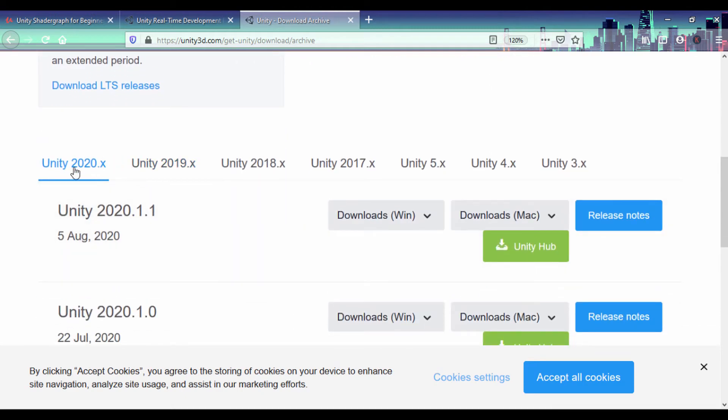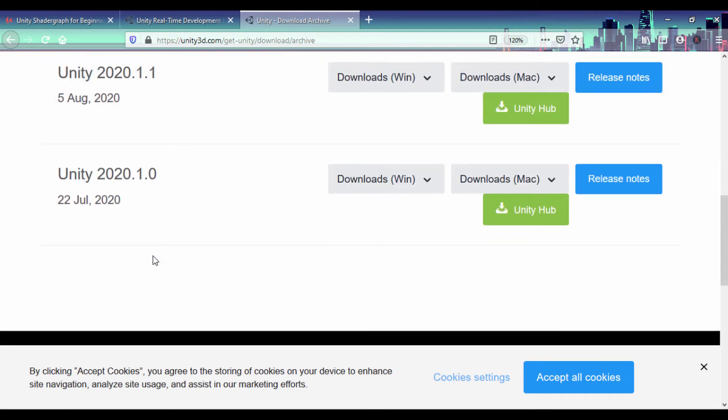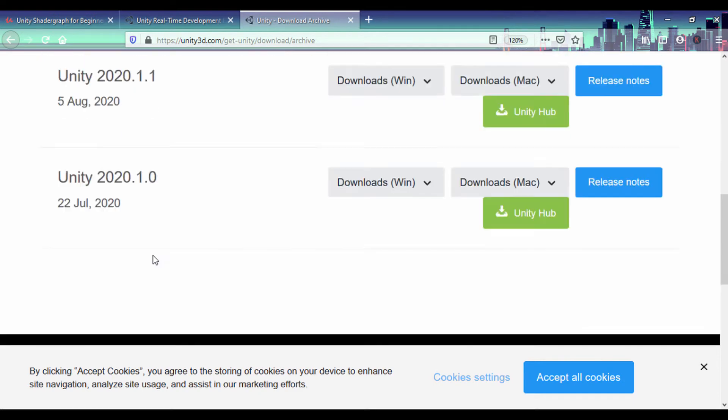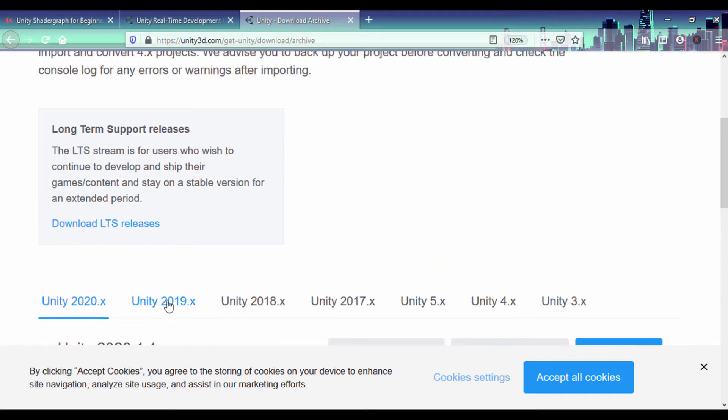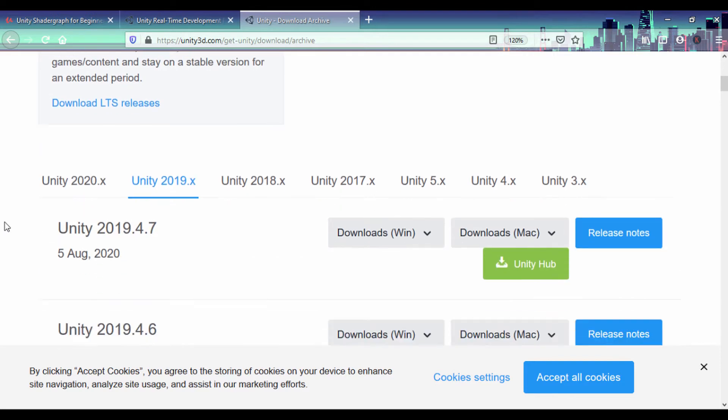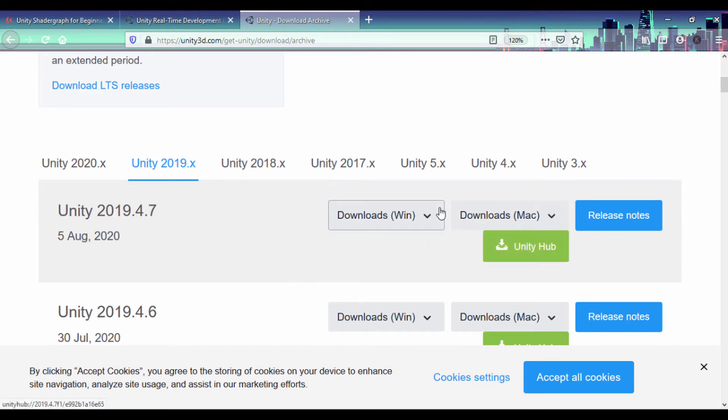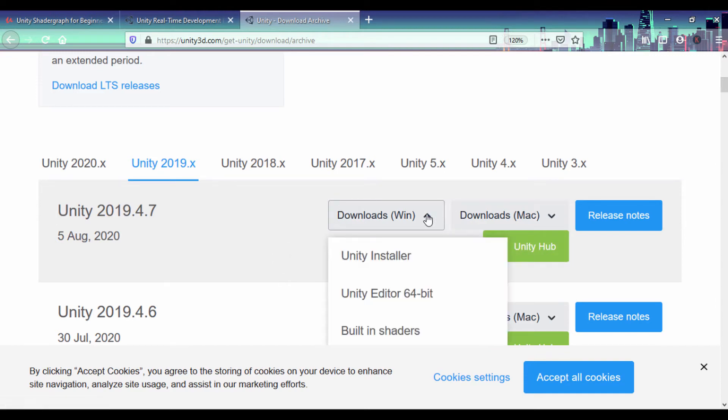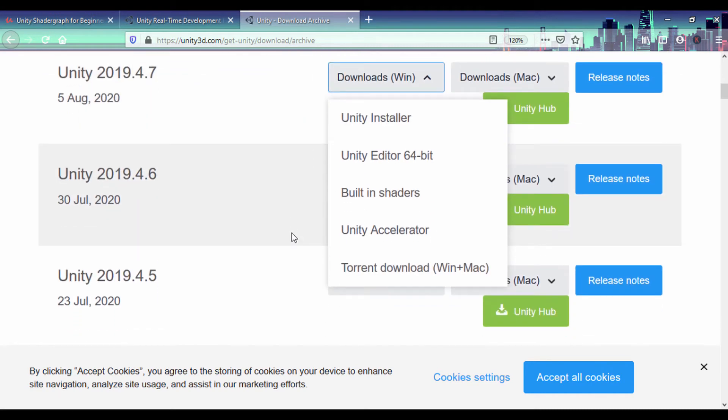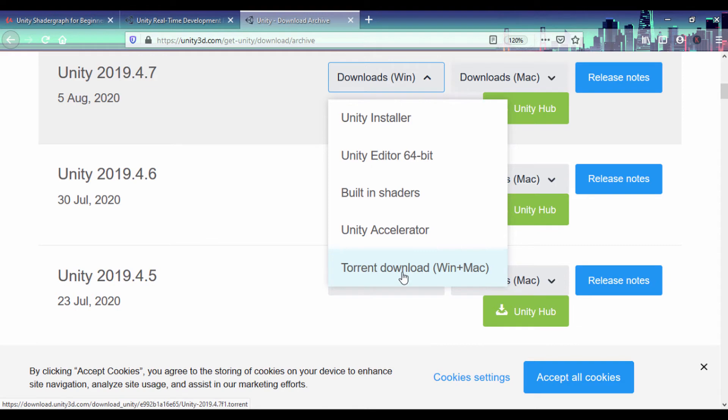This is the 2020 version of Unity. Like I said, I'm using Unity 2019.4, so if I click on the 2019.x, this is the version I'm using: 2019.4.7. Now there are two ways you can actually do that. You can download it through Unity Hub or you can download it through your Windows. If you even have a torrent file, you can actually use a torrent download. You can use either u-torrent or BitTorrent.